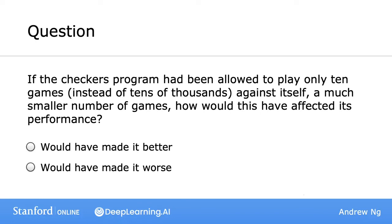Now, throughout these videos, besides talking about the material, I'll occasionally ask you a question to help make sure you understand the content. Here's one about what happens if the computer had played far fewer games — please take a look and pick whichever you think is the better answer. If you selected that it would have made it worse, then you got it right. In general, the more opportunities you give a learning algorithm to learn, the better it will perform.